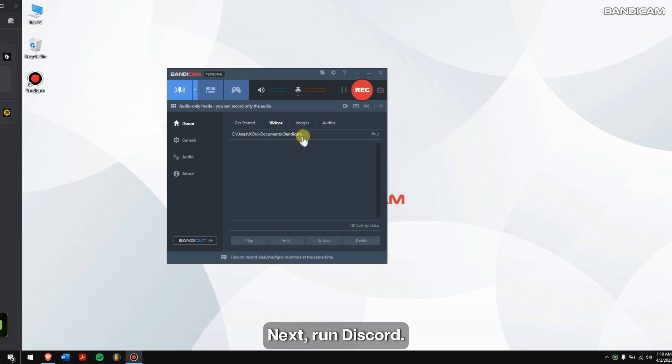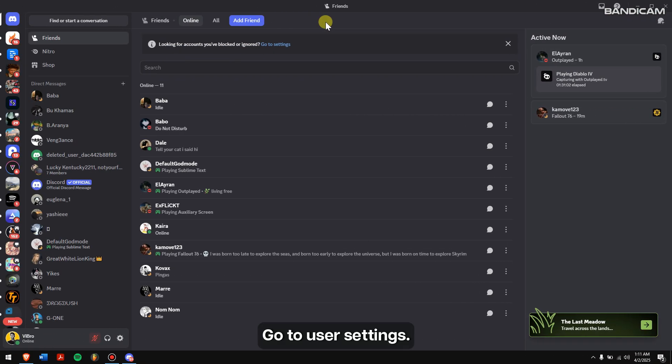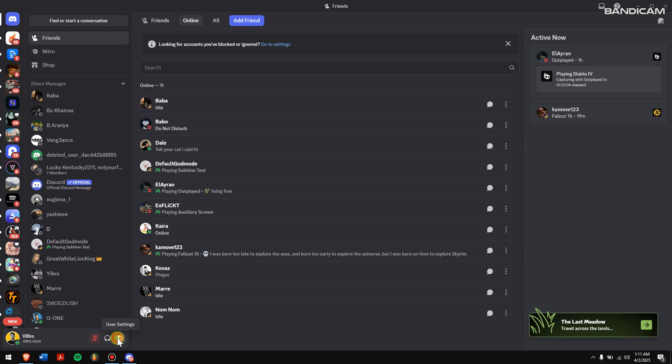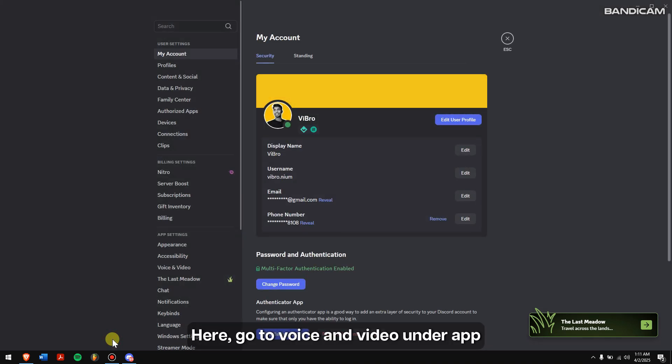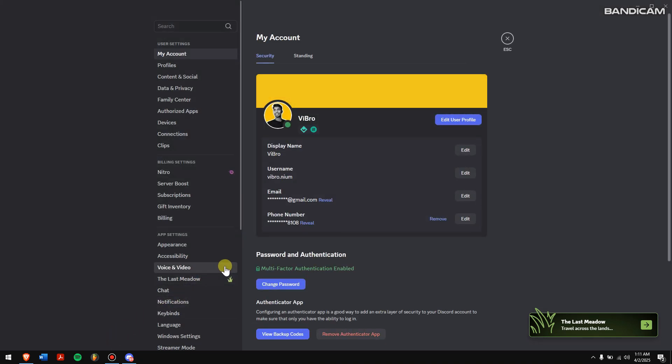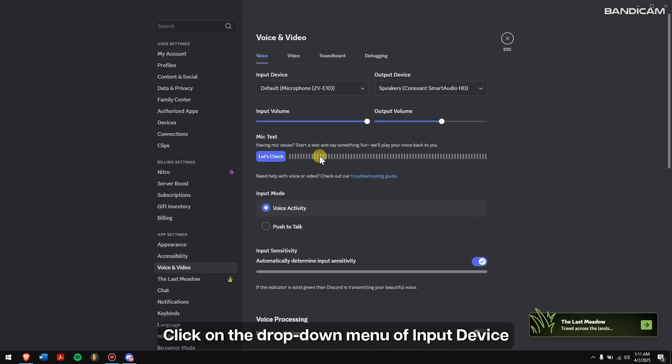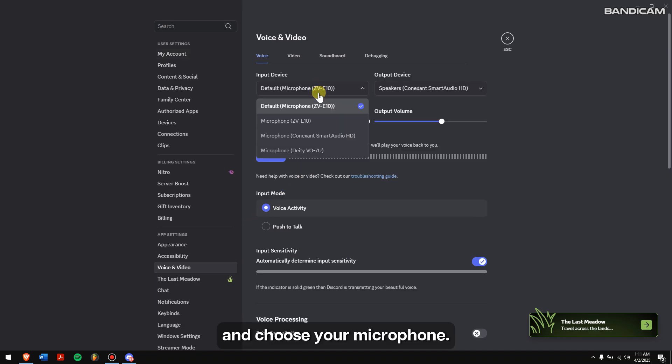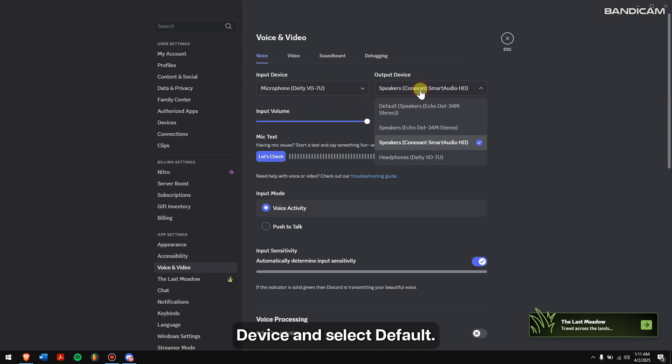Next, run Discord. Go to User Settings. Here, go to Voice and Video under App Settings. Click on the drop-down menu of Input Device, and choose your microphone. Then, click on the drop-down menu of Output Device, and select Default.